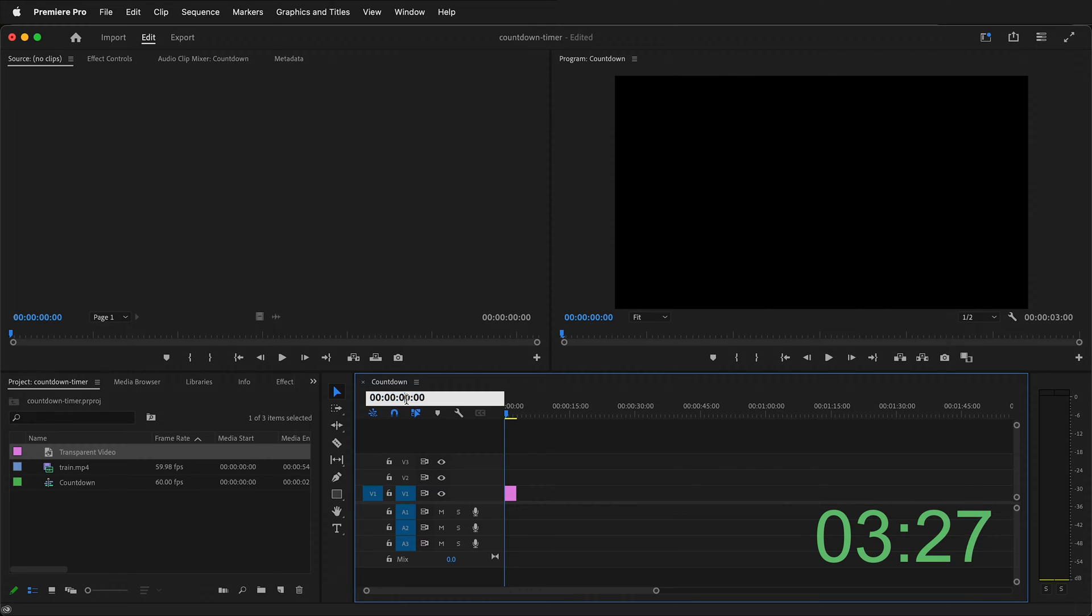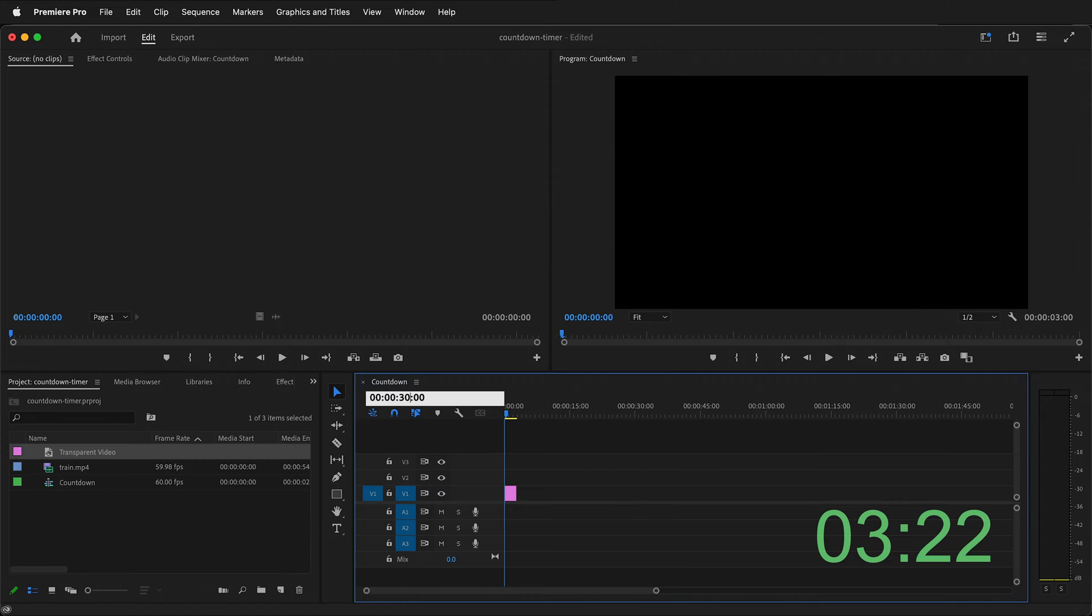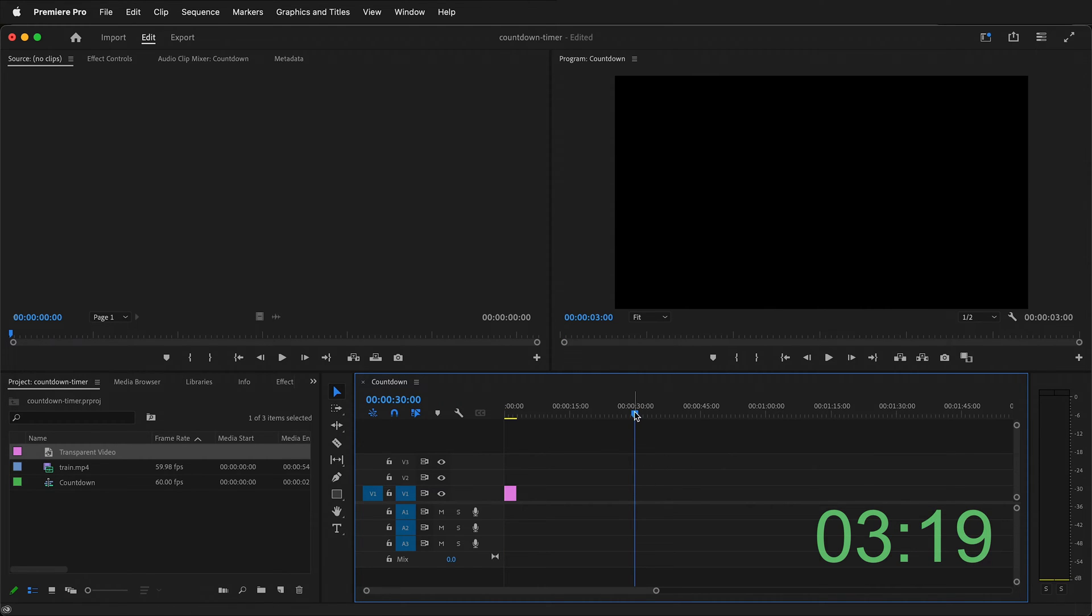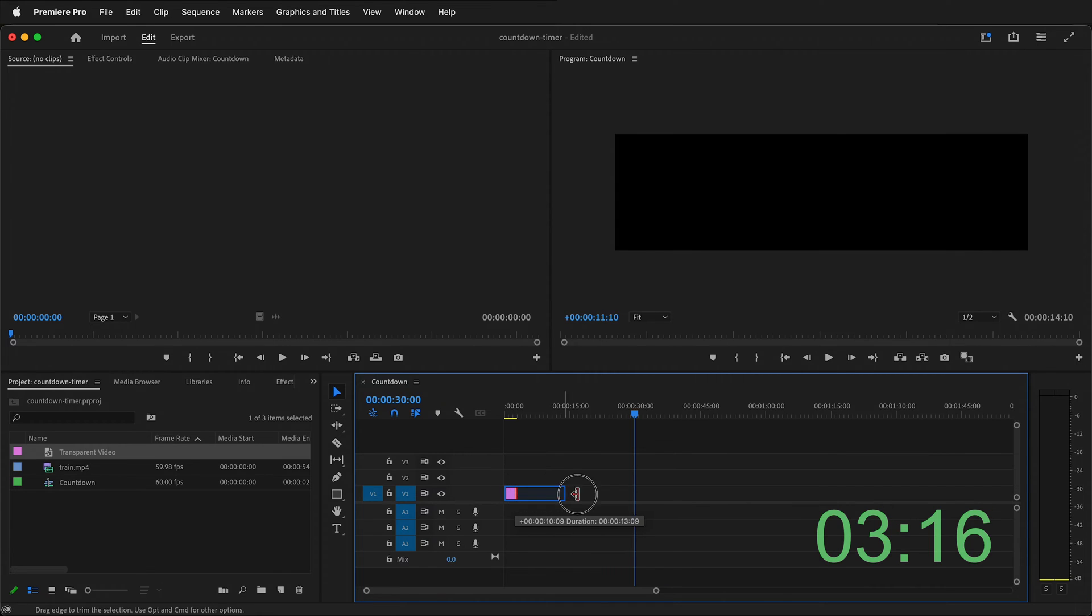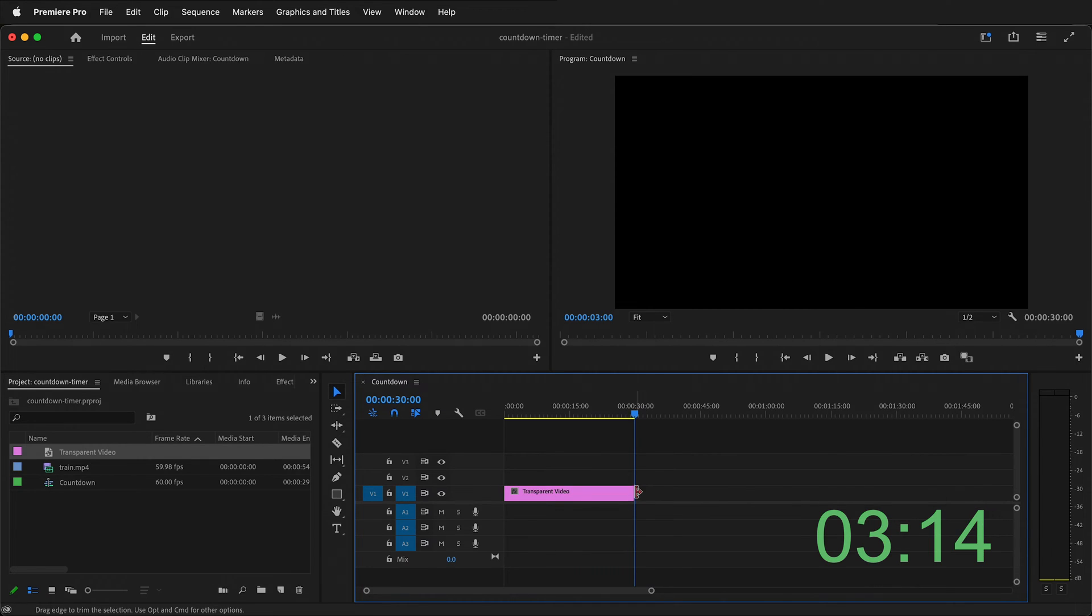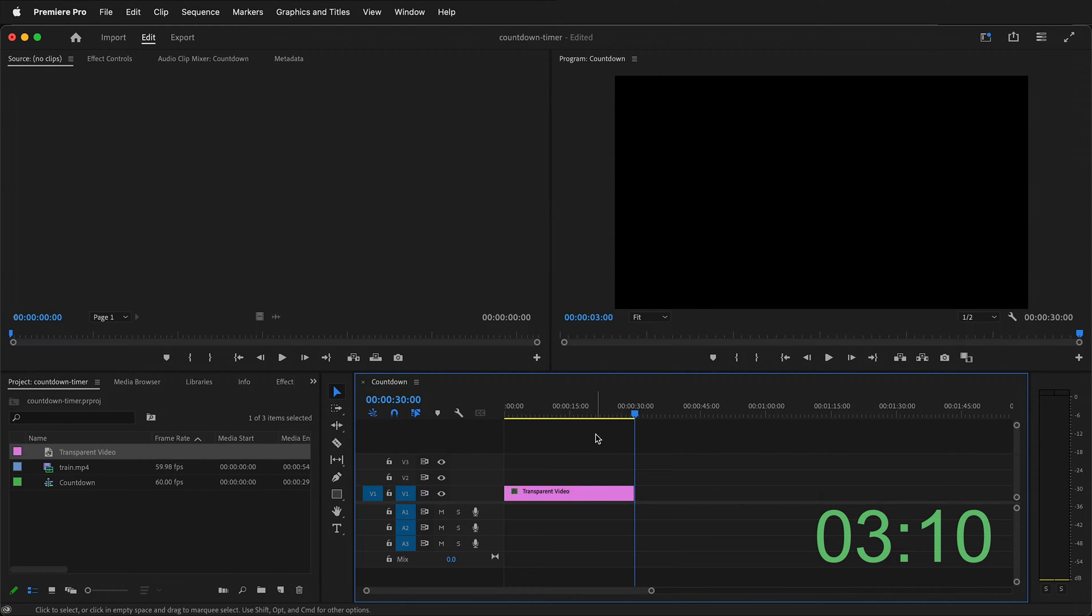Let's say I want a 30 second timer. So then I can just type in 30 and then press return. Now the playhead is right at 30 seconds. I can then drag this clip and it'll snap right there. If you don't have snapping turned on make sure you click this magnet icon. Now I have a 30 second transparent video.